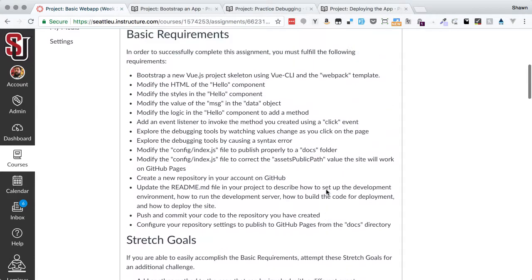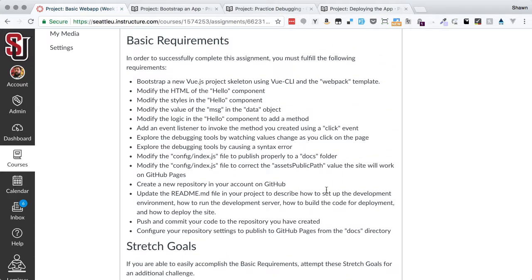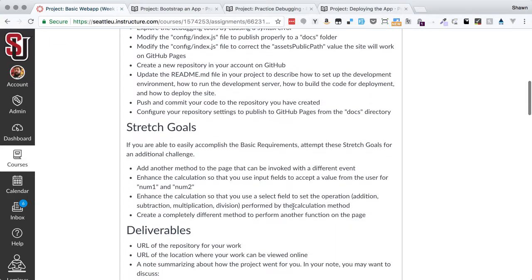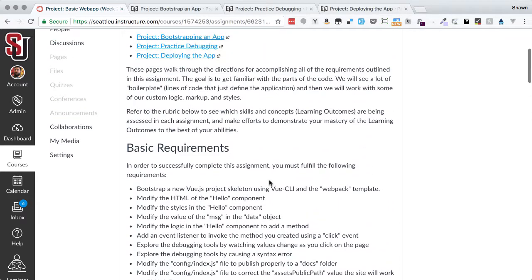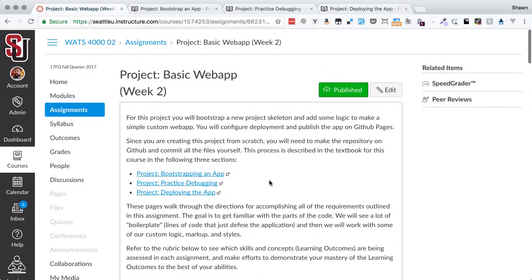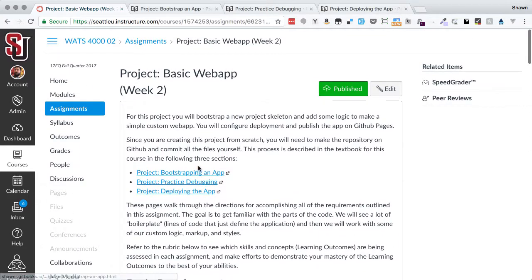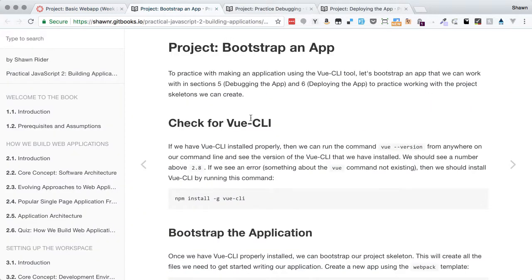That's everything that we're going to do. It sounds like a lot, but it's actually going to go fairly quickly. I'll work through all of those steps. I'm going to leave the stretch goals to you if you choose to pursue them. We've provided some links here, but these are also just pages in the book.